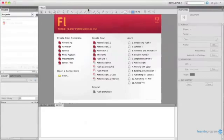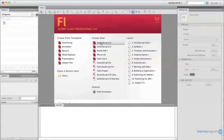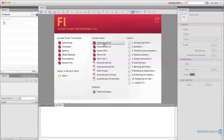I happen to be using a Mac, but this will work equally well on a PC. We're going to start by creating a new file, a new ActionScript 3.0 file.